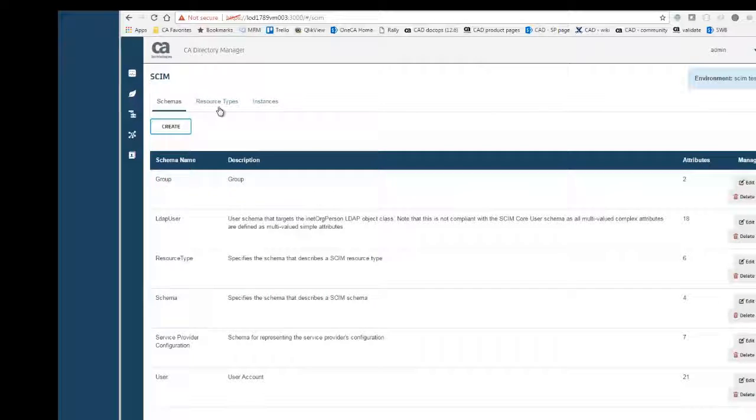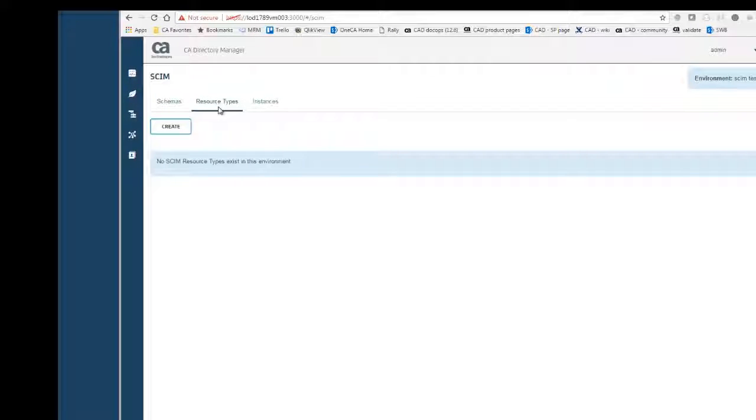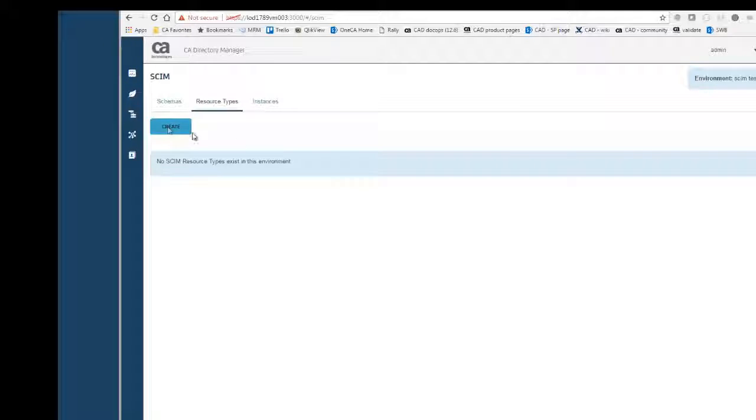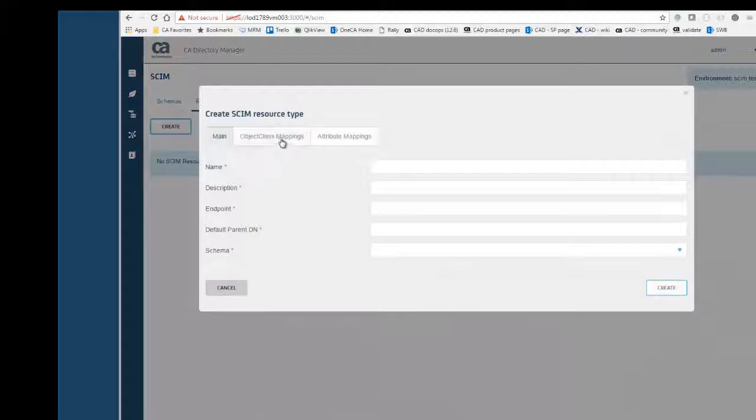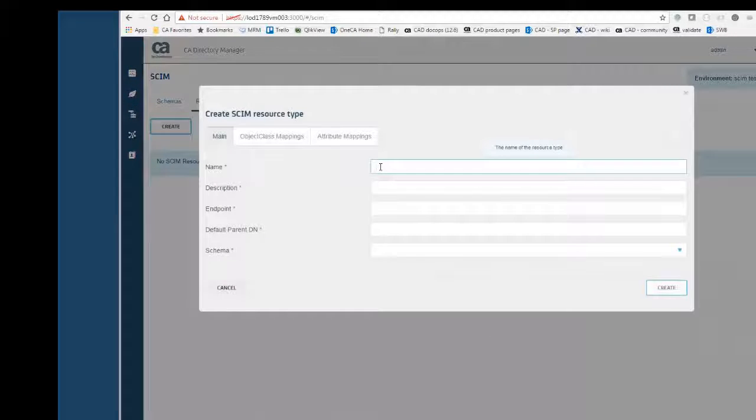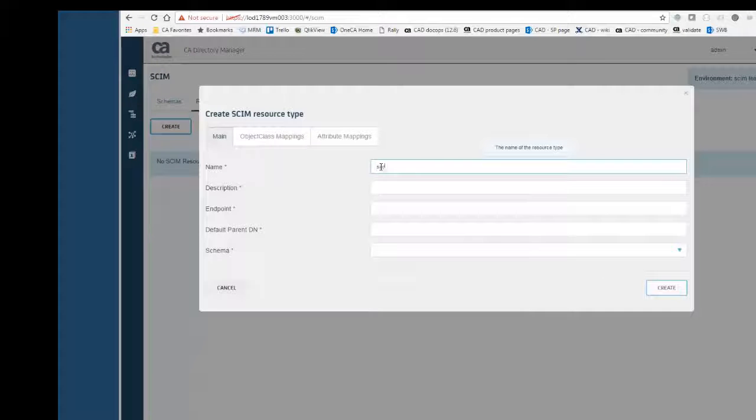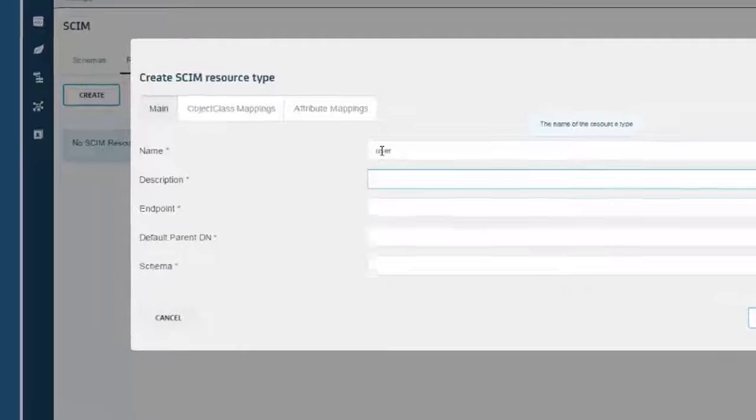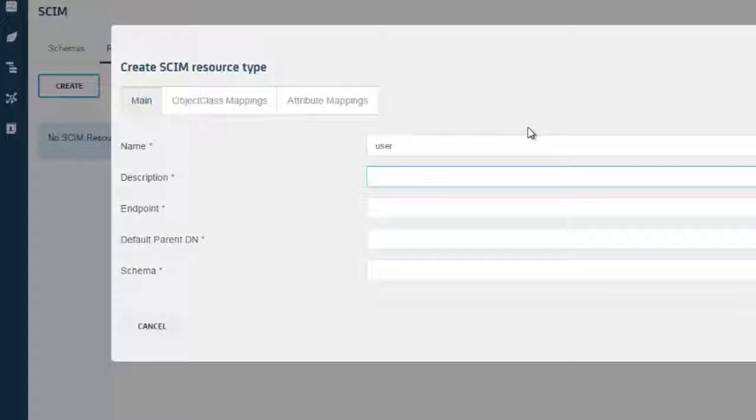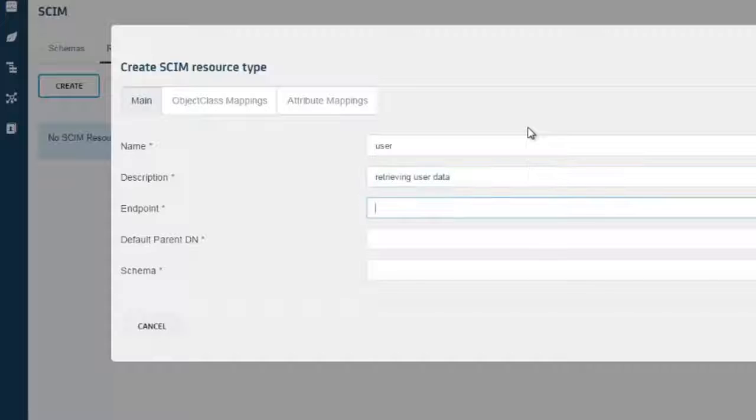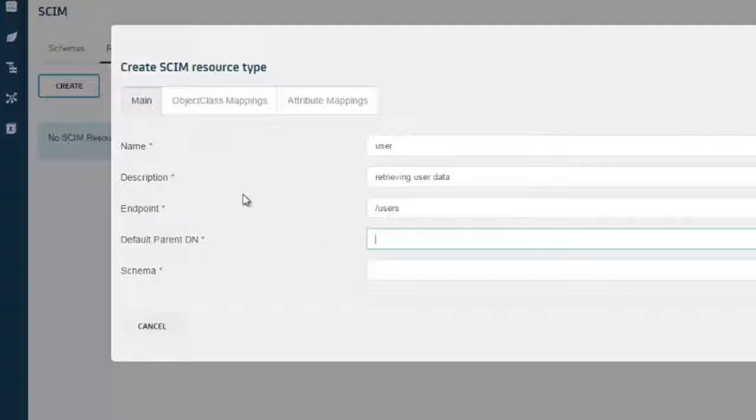Since we have the schema, and we are going to use the user and the group schema, we can go and create the resource type. Now the resource type is really the objects or components that we are going to be loading. And we are going to be creating a user resource. We are giving a name to the user resource, adding a description, and the endpoint is generally the plural form of the name.